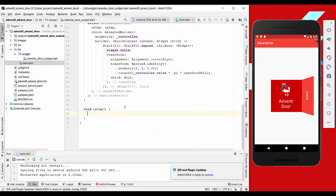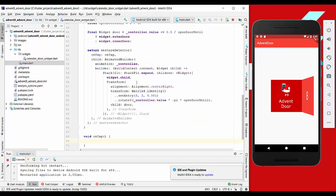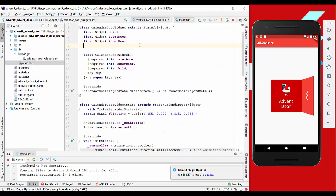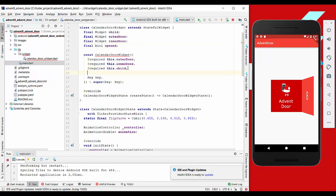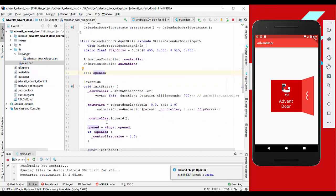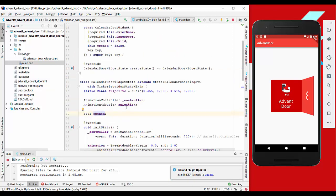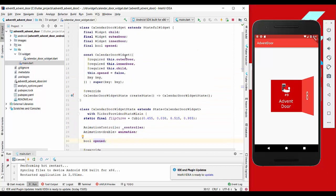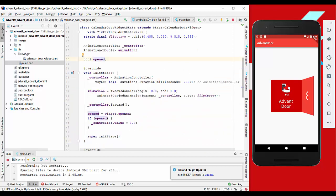Now we want to do multiple things. First of all, we want to have here a boolean which we call open and specify it here with this dot open. As default value we have false. In the init state method, we set this value which we got from the outer widgets to our inner states so that we can control here if the door is opened or not.